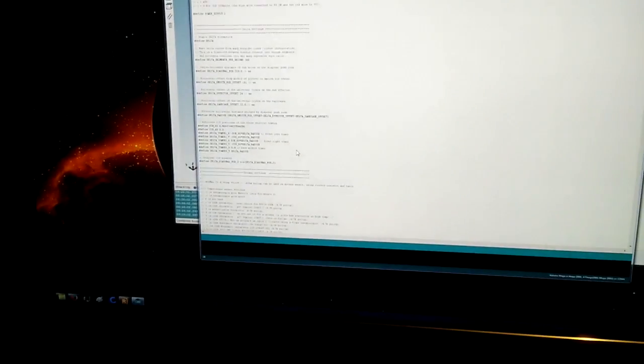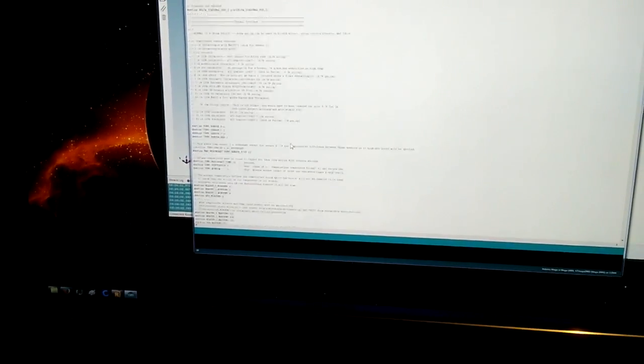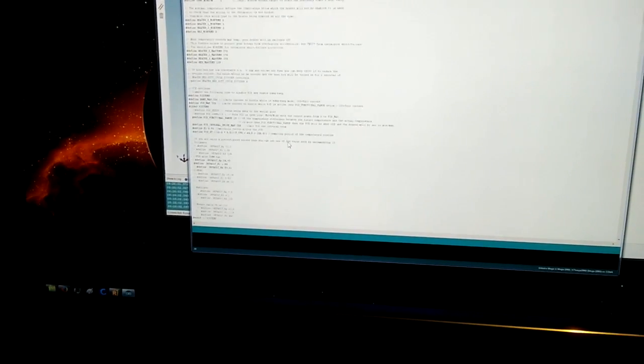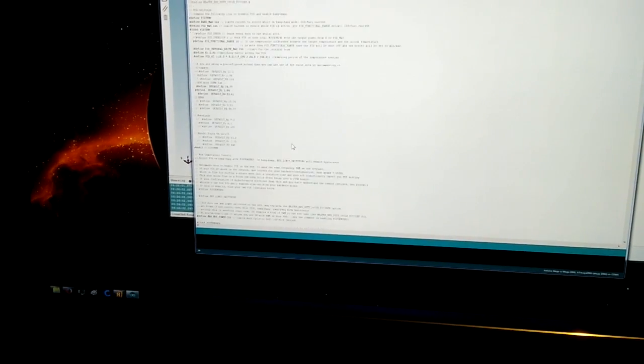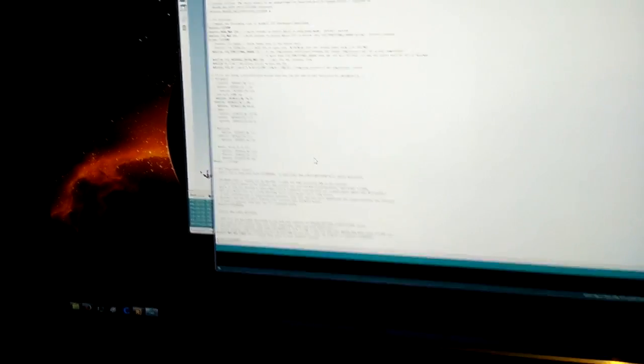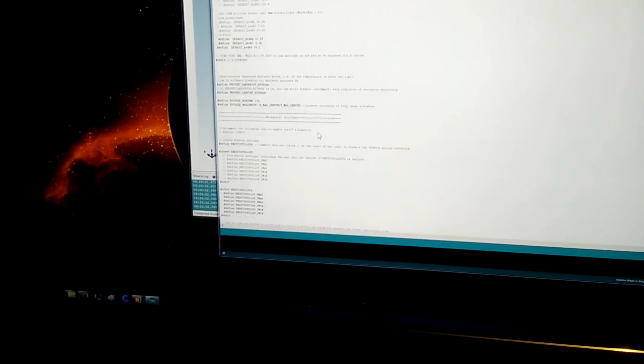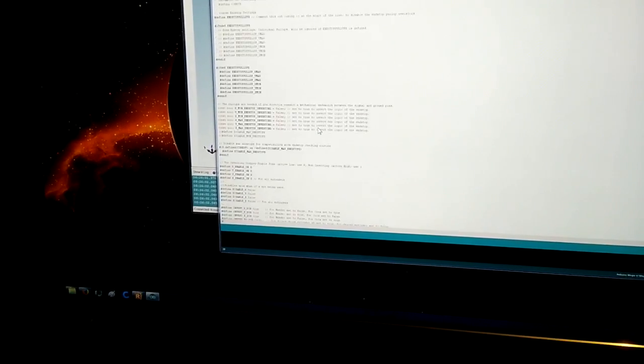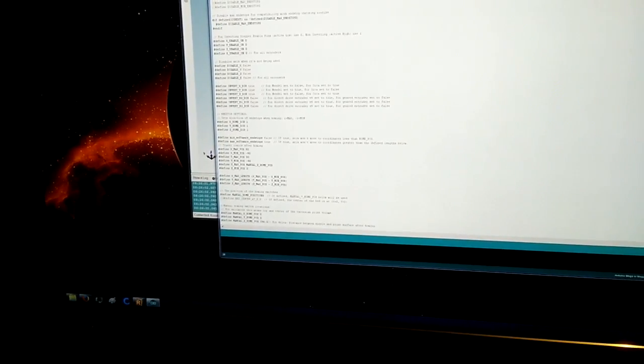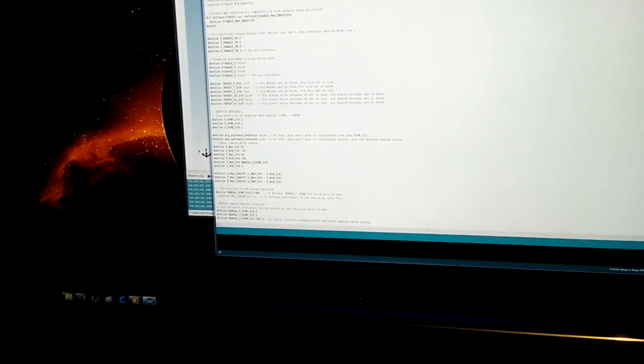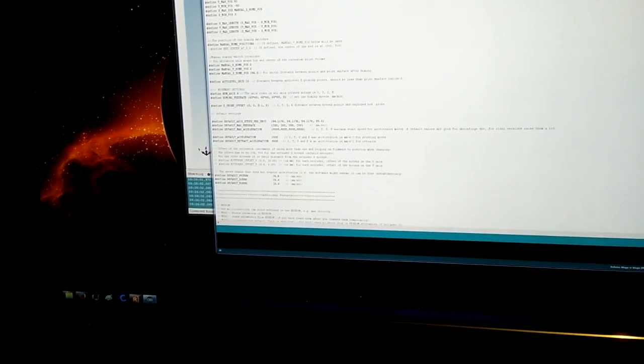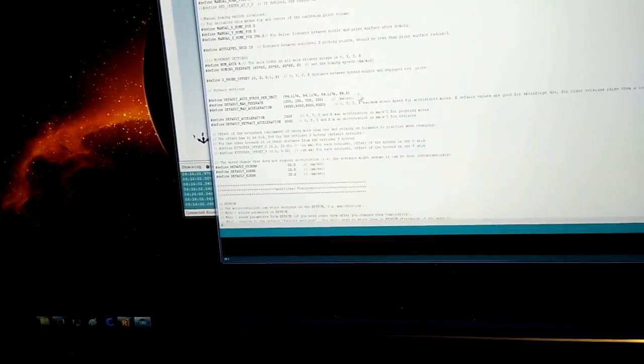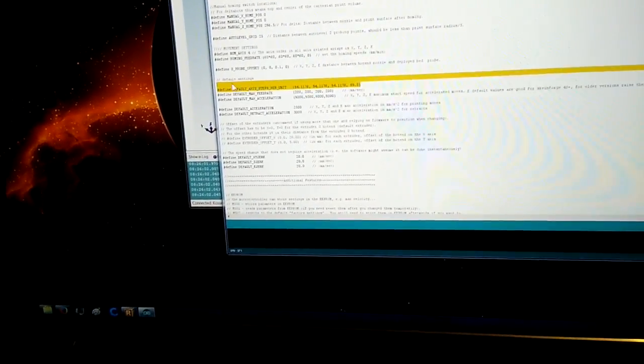And the only thing I've really found that might affect it, or might be the cause of it, is if we go down, if I can find it fast enough and not get lost in all this text, which I'm starting to get lost. Okay, here it is here, right there.